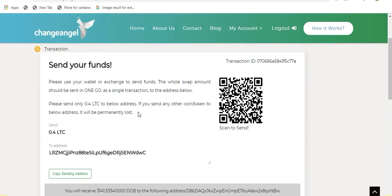In the final process of your swap, all you need to do now is send funds to ChangeAngel to allow for that transaction to take place. In this example, I am going to be sending my Litecoin from my Coinbase mobile wallet. So all I need to do is pull out that wallet, scan that QR code and send the Litecoin on its way and then the transaction will be complete.